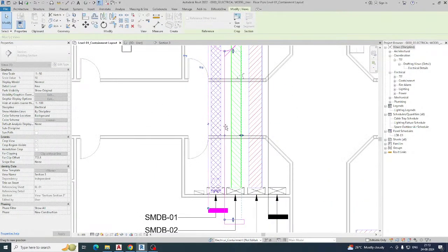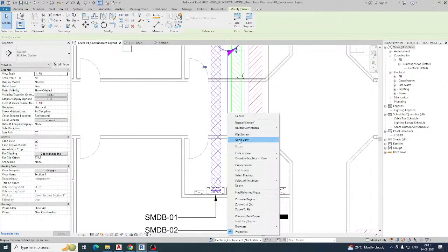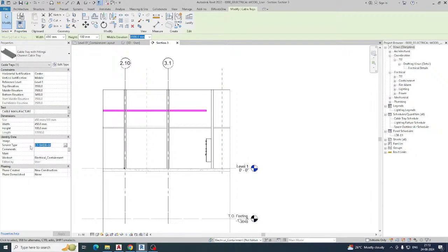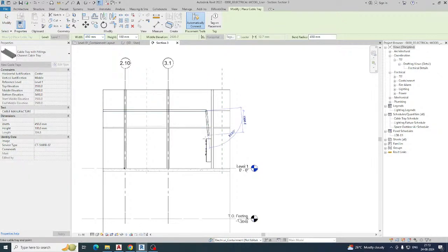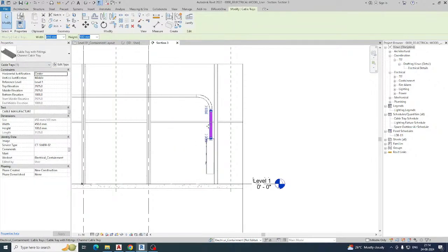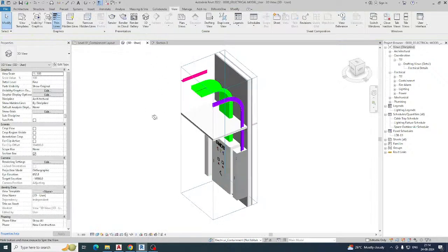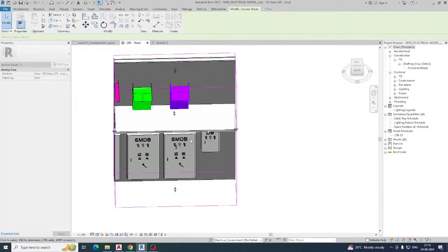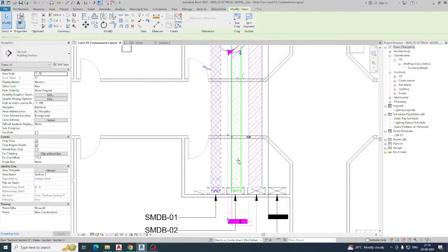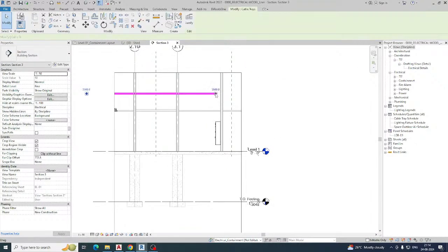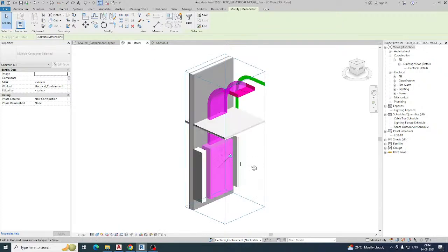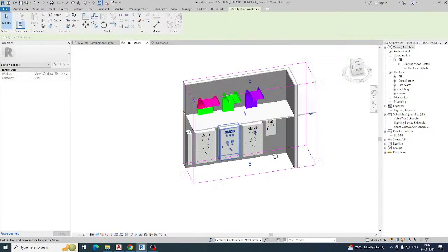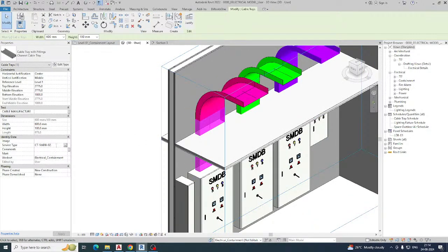For another containment drop to another panel, go to the view and draw another cable tray for service 02. Use Create Similar or draw cable tray, set the service to 02, and pick the cable tray route. The same filter will apply and you can see it in the 3D view. Repeat for a third cable tray — if it's showing the wrong color, change the service type from 2 to 3 so the color updates automatically.